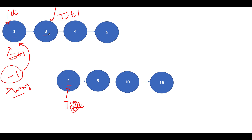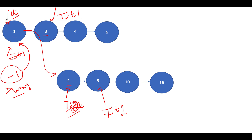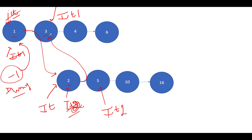Comparing 2 and 3, 2 is smaller, so we consume IT2 first — IT.next points to 2, IT2 increments to 5, and IT advances. Next, comparing 3 and 5, 3 is smaller — IT.next points to 3, IT1 increments to 4, and IT advances to 3. Then comparing 4 and 5, 4 is smaller — we consume 4, IT1 advances to 6, and IT advances to 4.